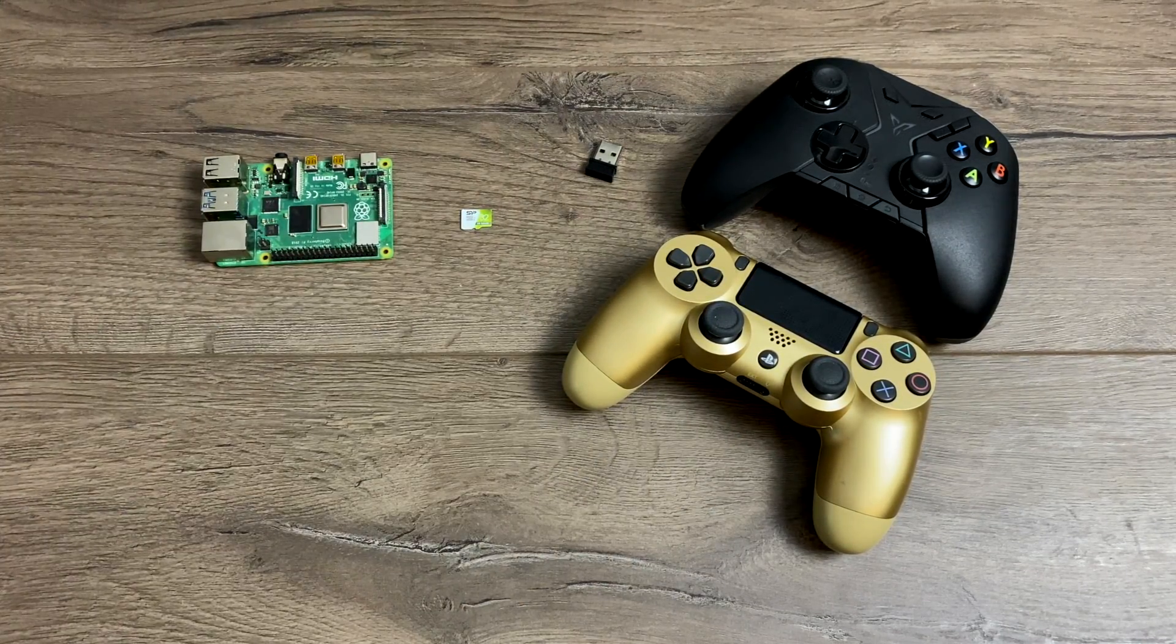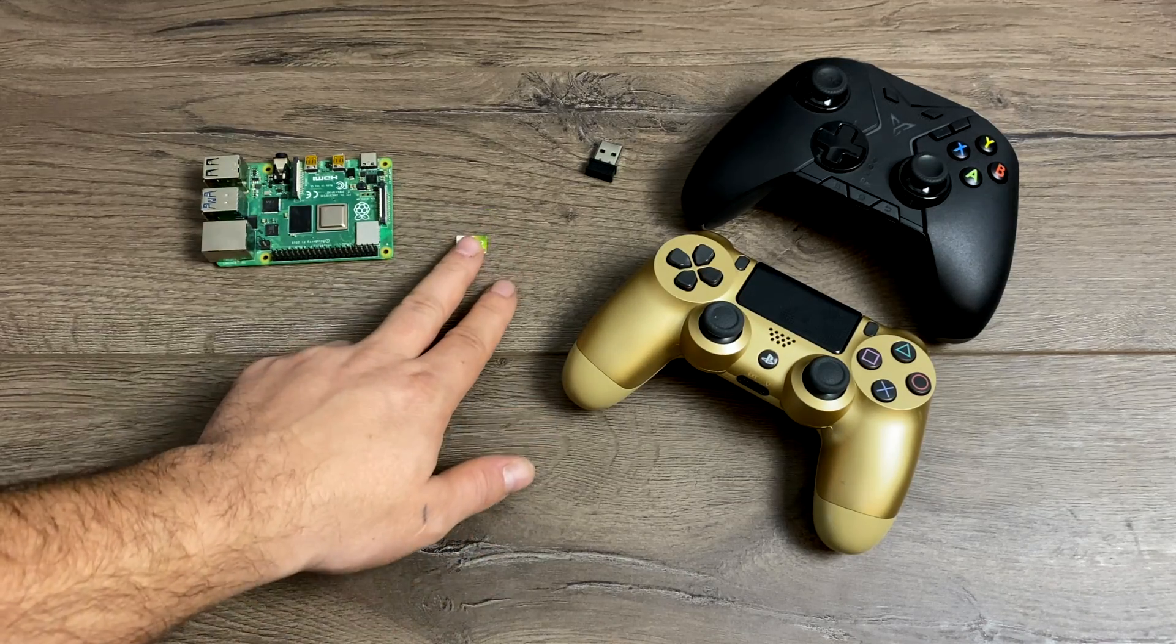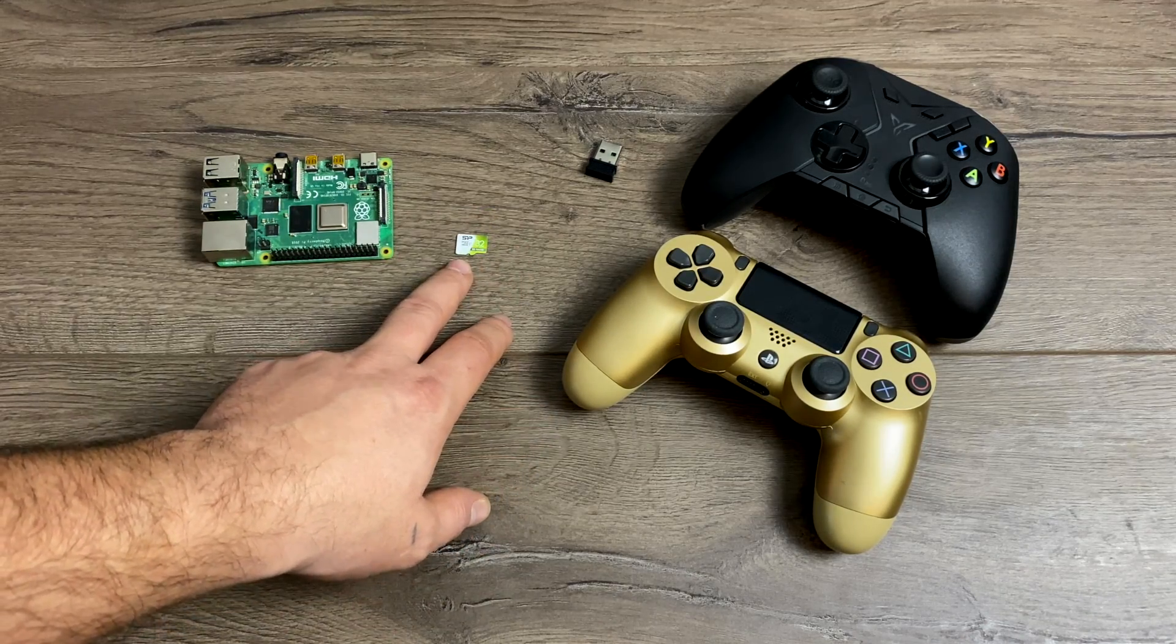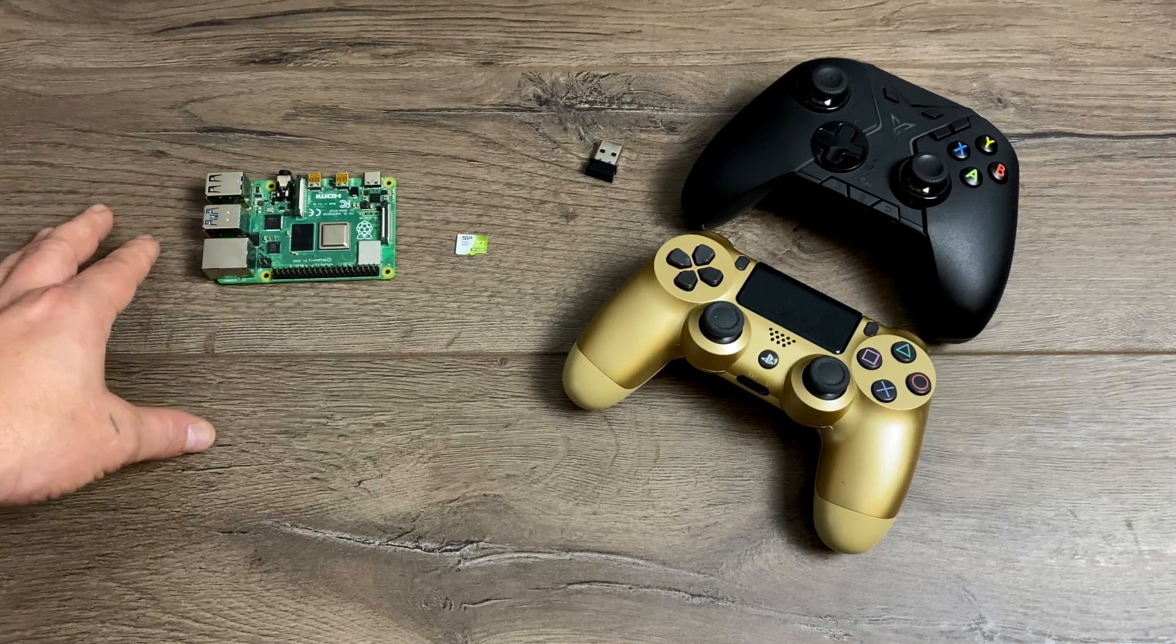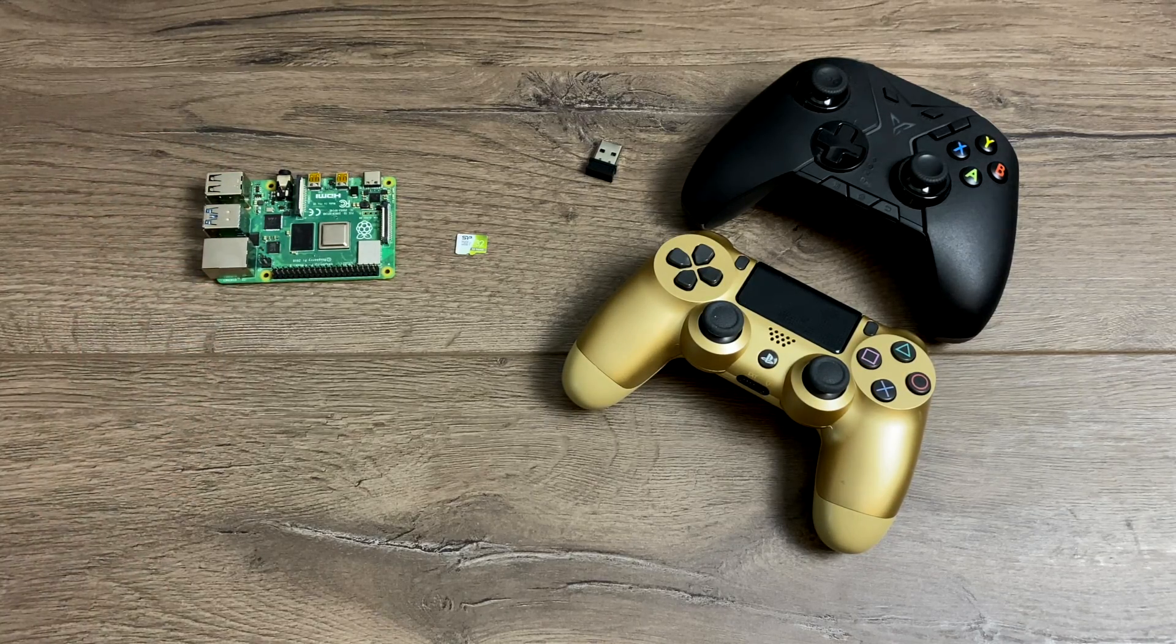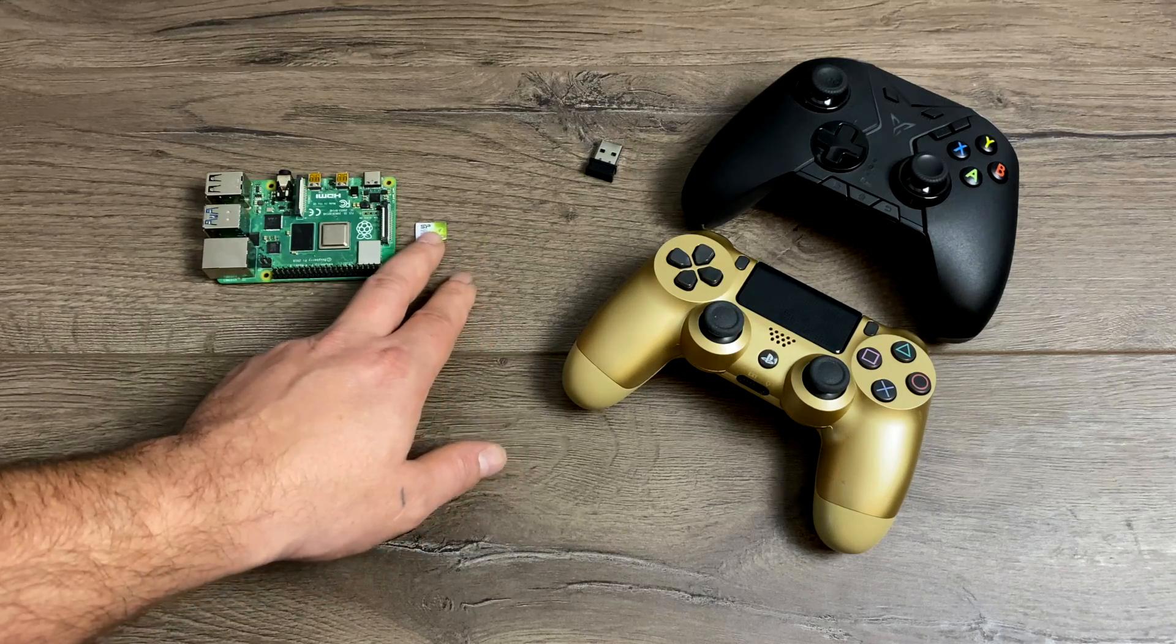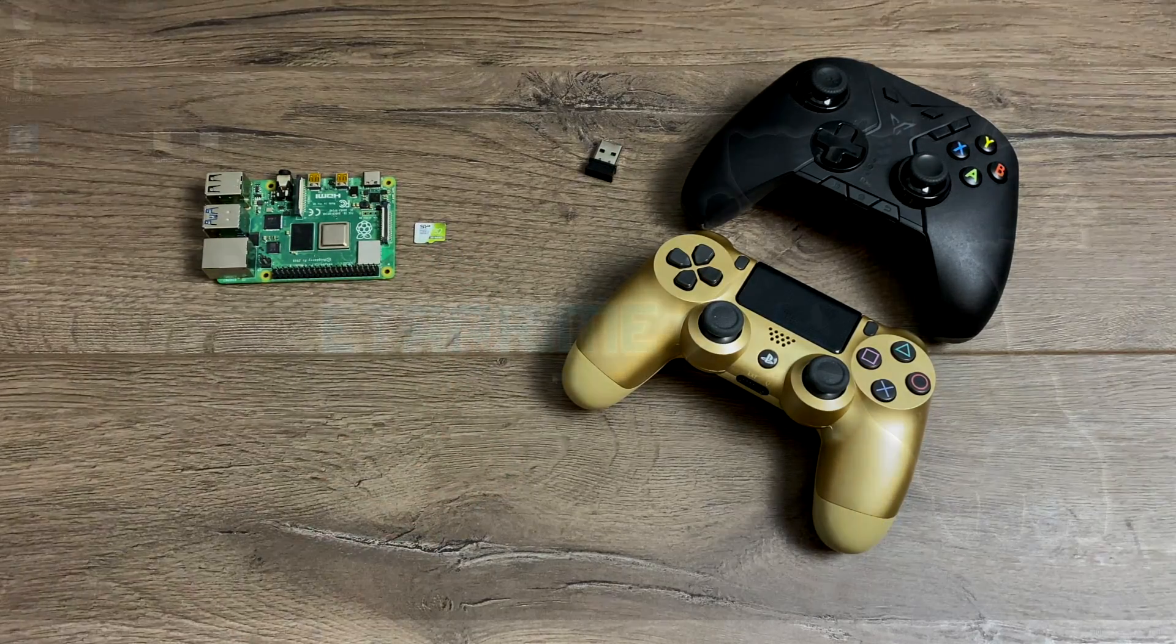And the final thing we'll need is another PC so we can flash this SD card and transfer our ROMs over. Now in this video, I'm going to be using a Windows 10 PC because a lot of people use Windows, but this will also work with Mac or Linux. Some of the steps may be a little different in transferring your games over, but there's lots of tutorials online.